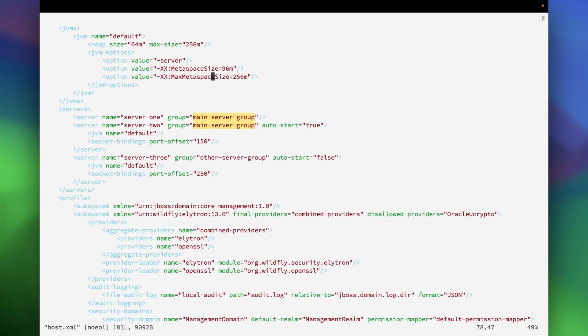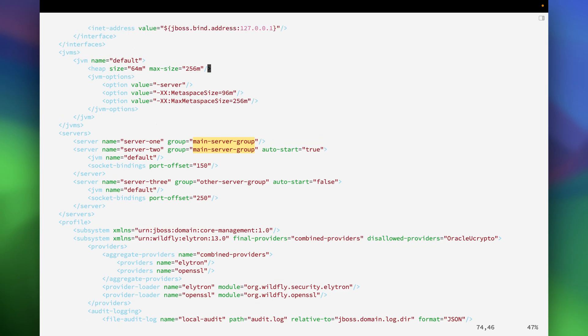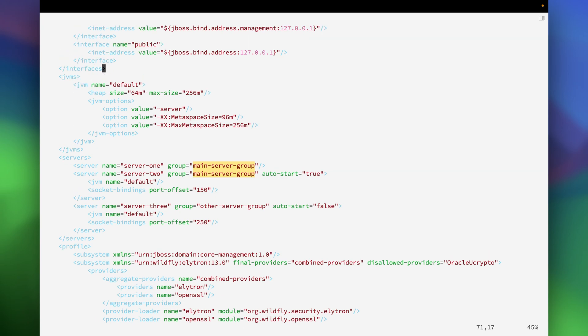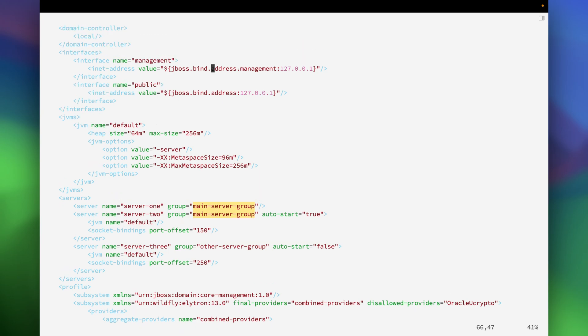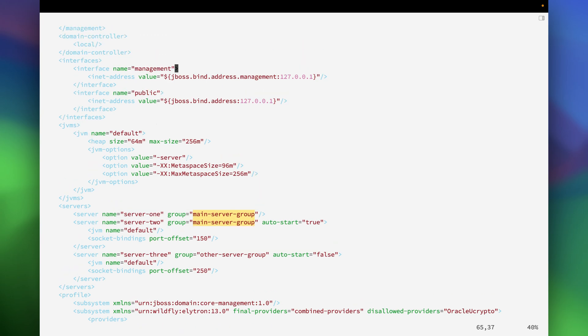You can adjust the JVM heap size over here if you require, but I am going to keep it as the default since we are not going to go for any deployment in this particular video. We are just going to configure and start the particular JBoss in the domain mode.